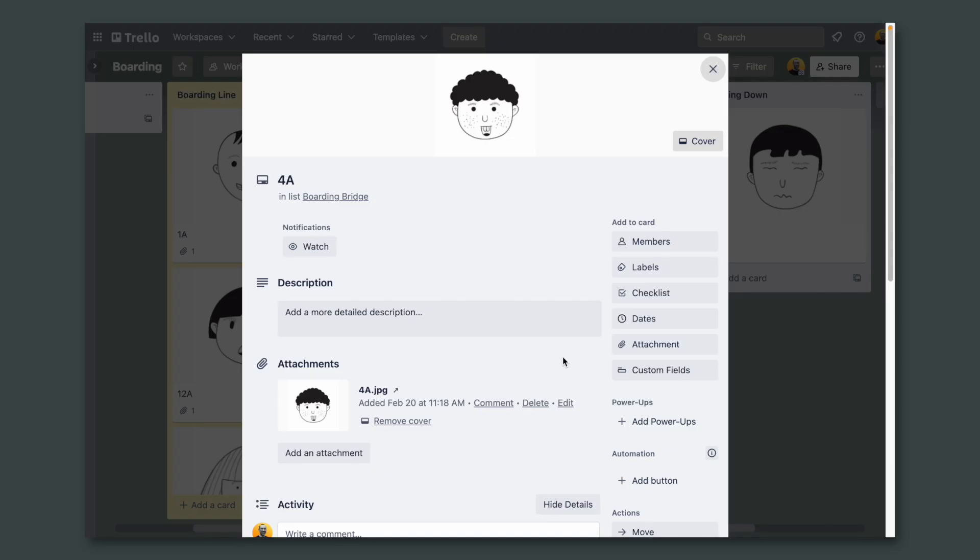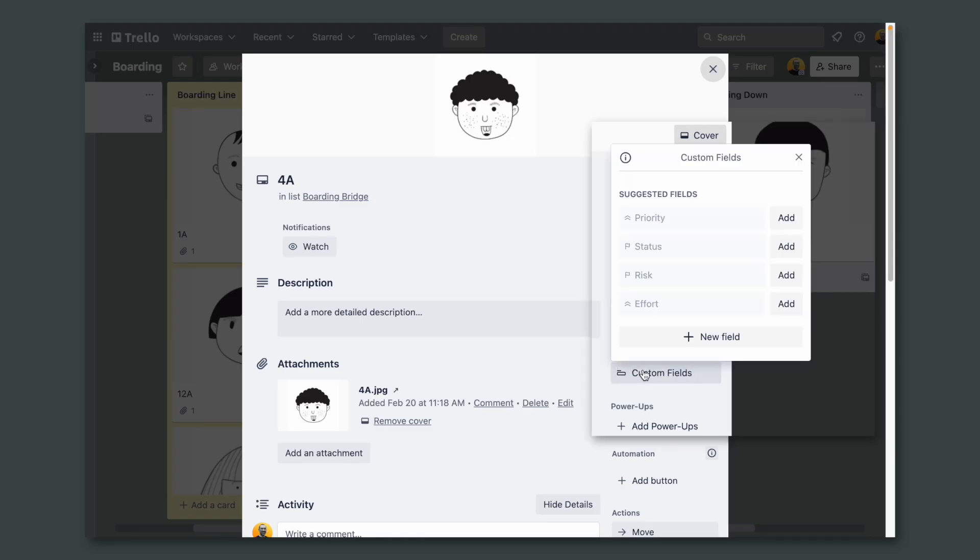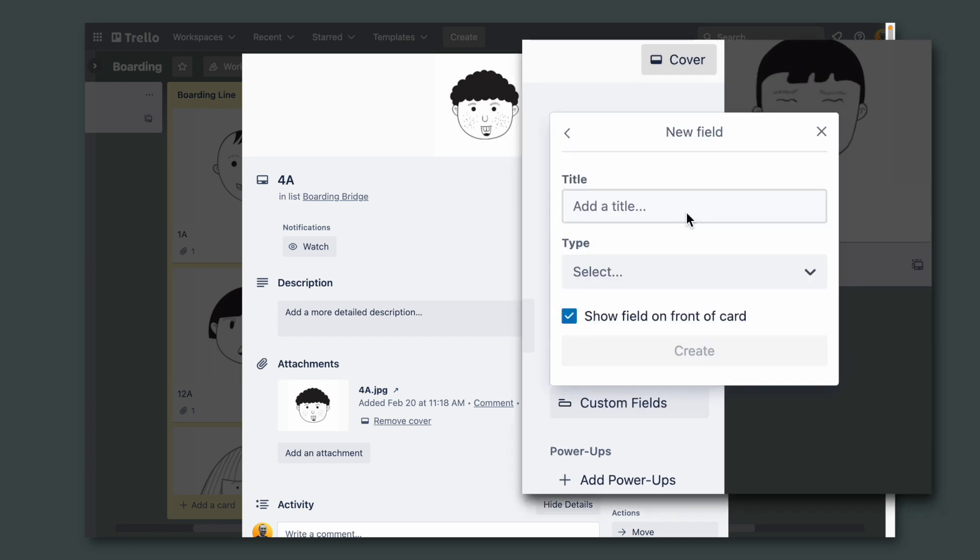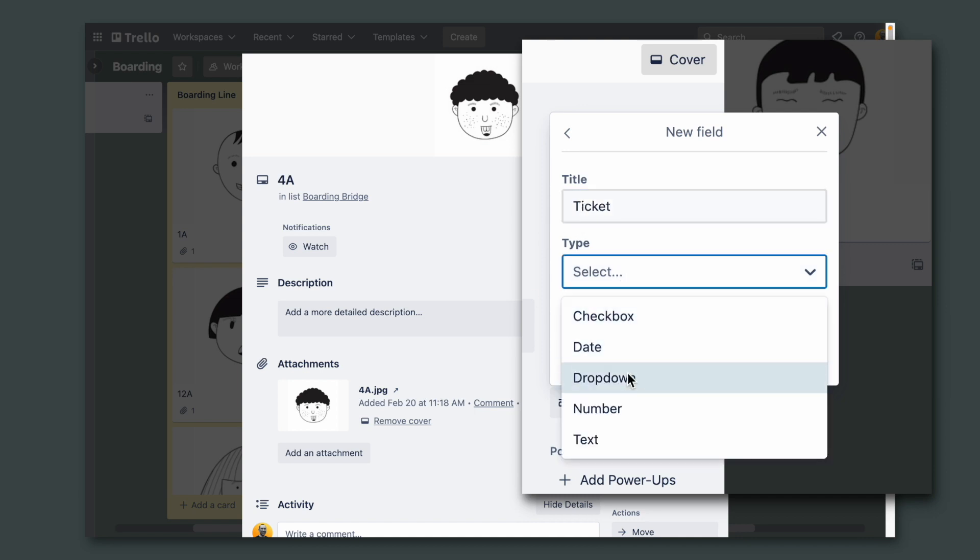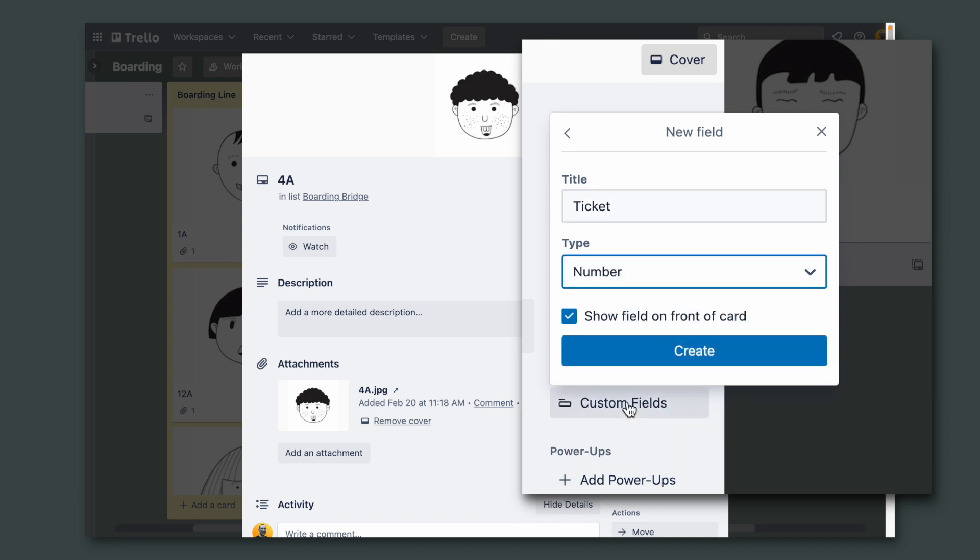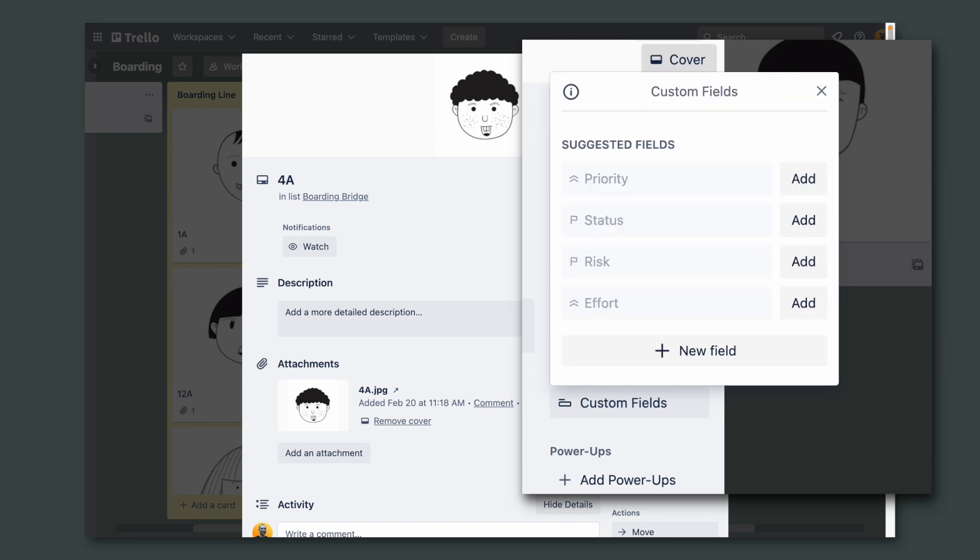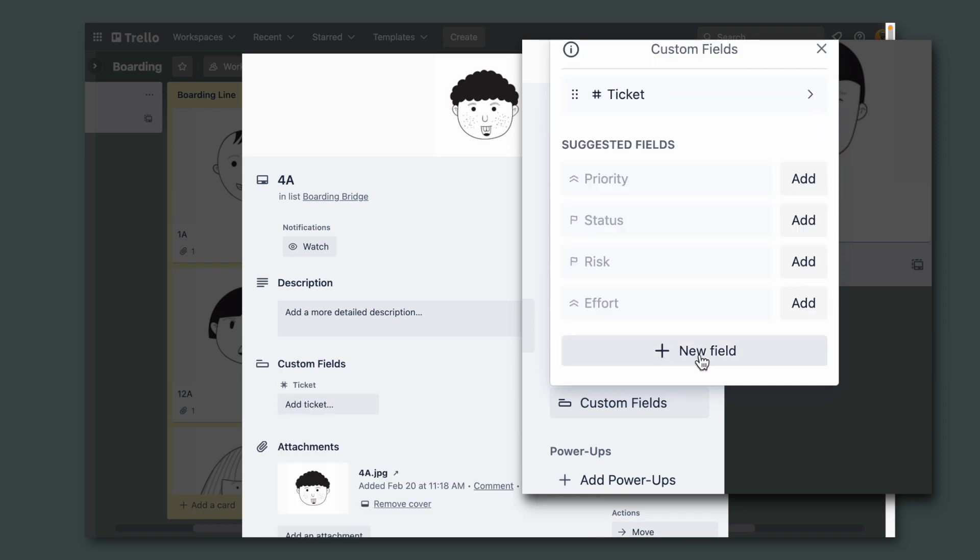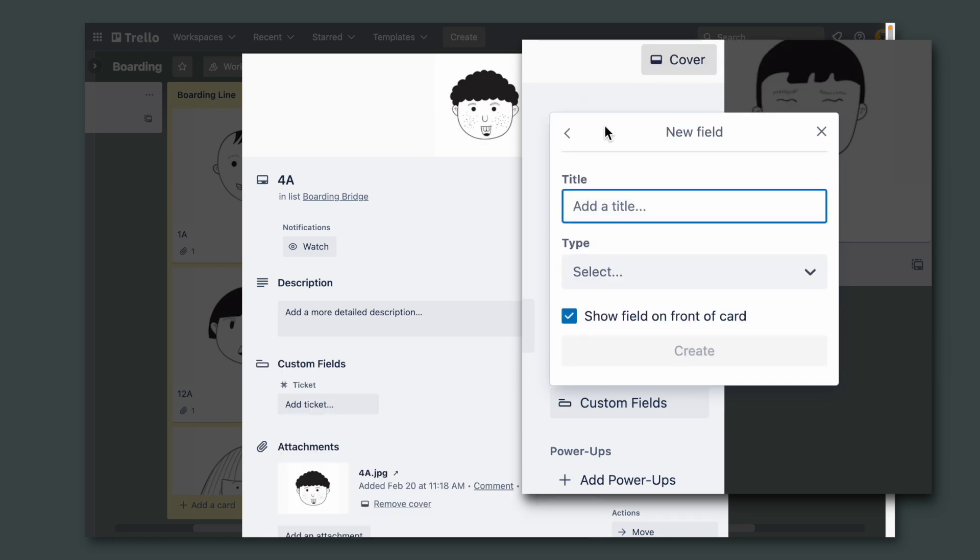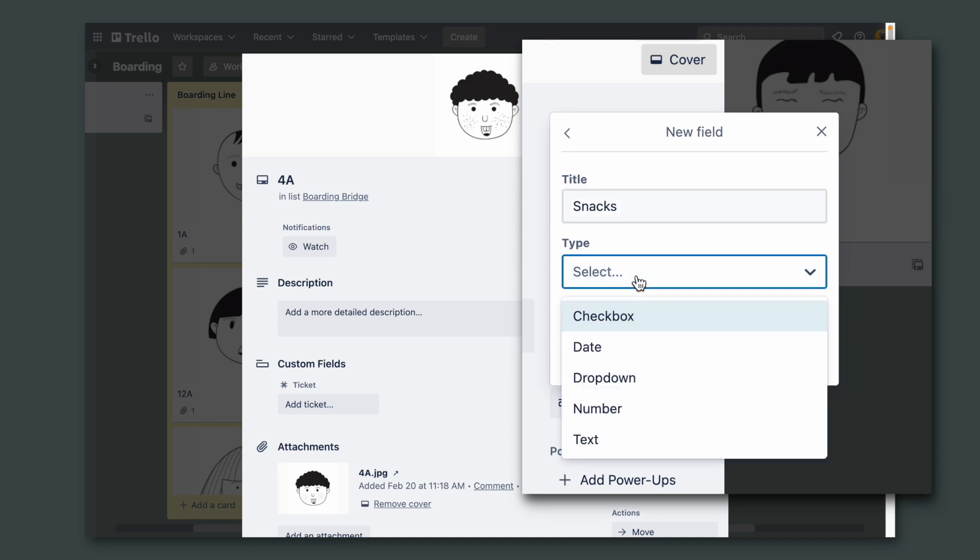So naturally we have to create some custom fields here, and of course these custom fields have to be number fields. I'll create one here for the ticket price. Let's select number and another one for the snacks sold on board. Let's select number again.